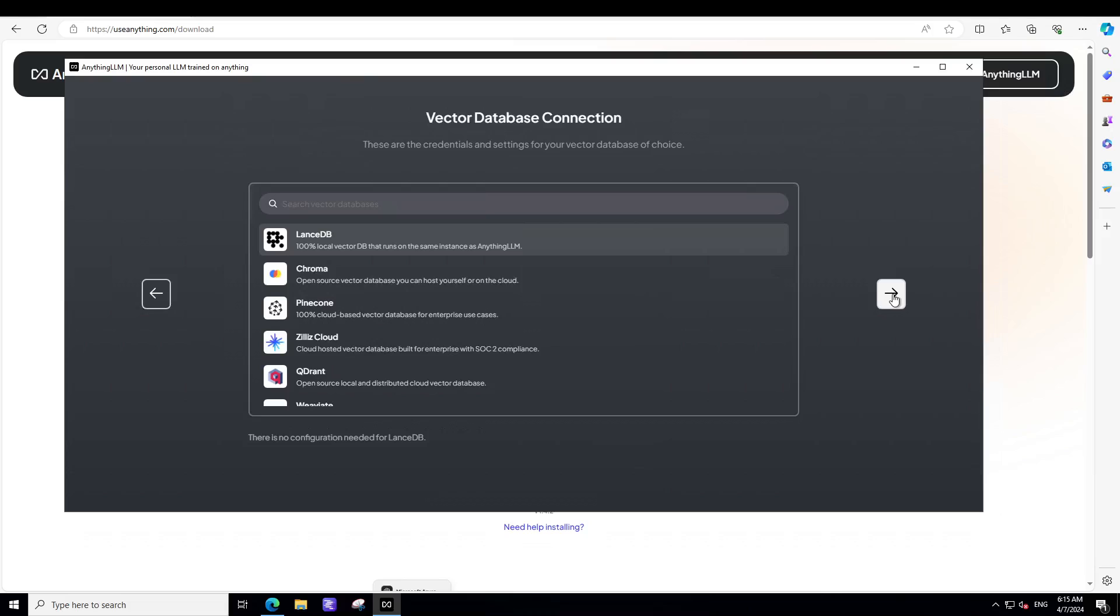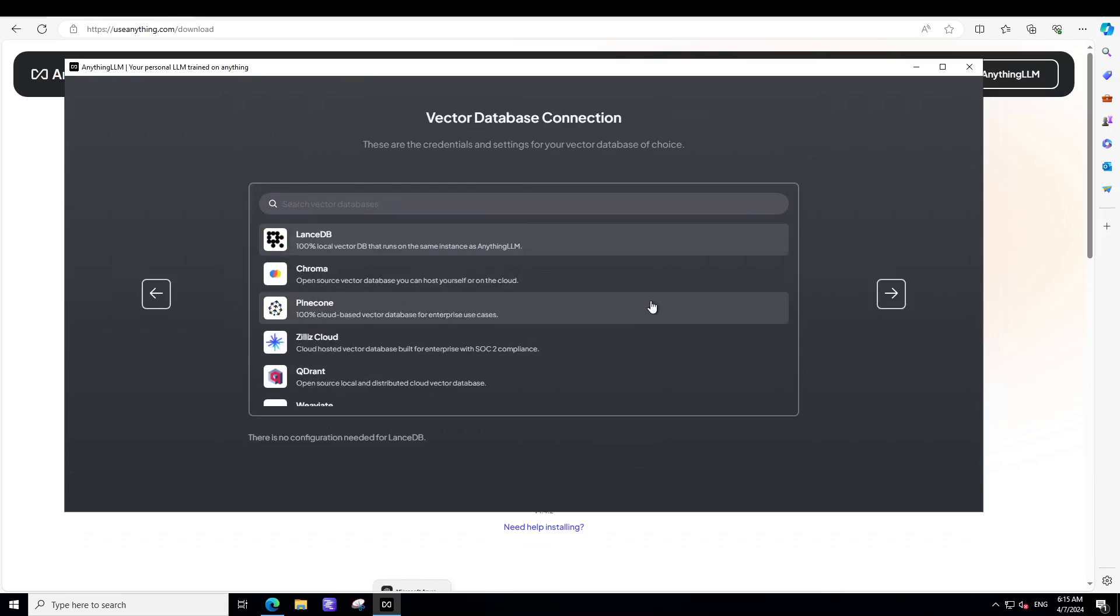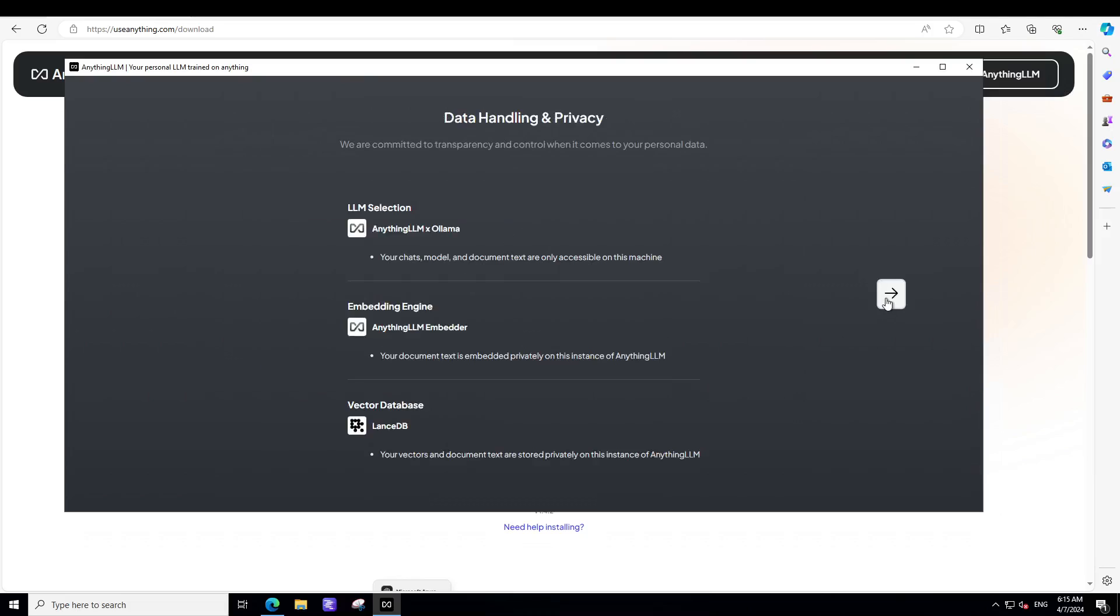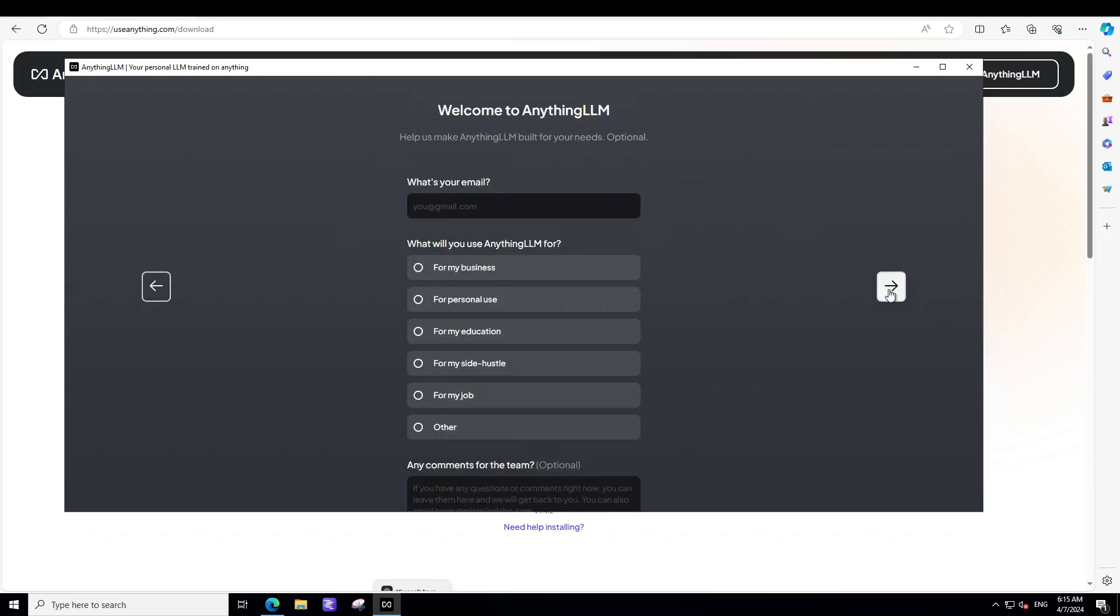Now, as a vector database, you can go with LanceDB, Chroma, Pinecone, there are various there. And the list goes on and on. But I'm just going to go with the LanceDB because it's a 100% local vector database. And it is very nicely integrated with Anything LLM. And it is quite performant too. Nothing wrong with it. So now you can see that we have for LLM, we have selected Anything LLM with Ollama based. We have selected our embedding engine, vector database. Let's click on next.